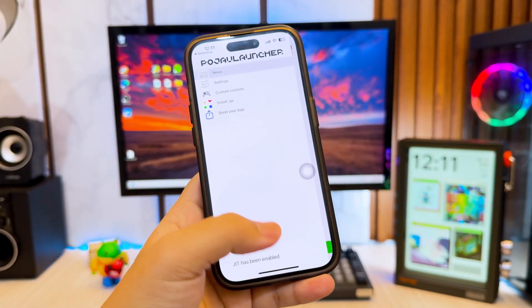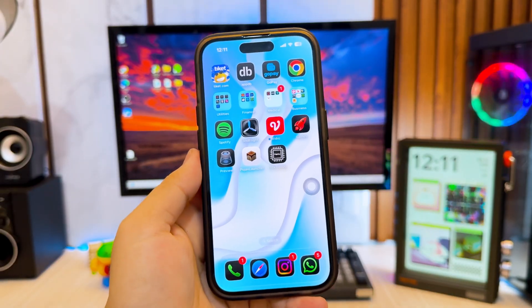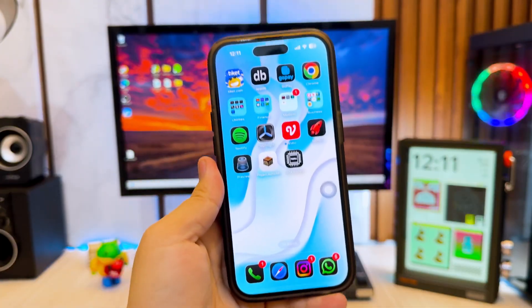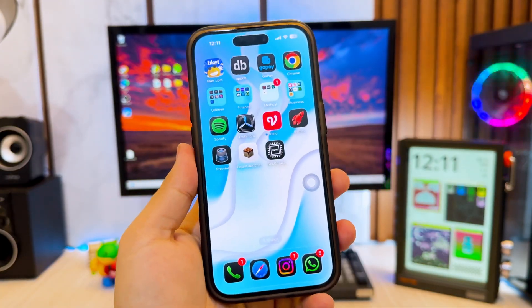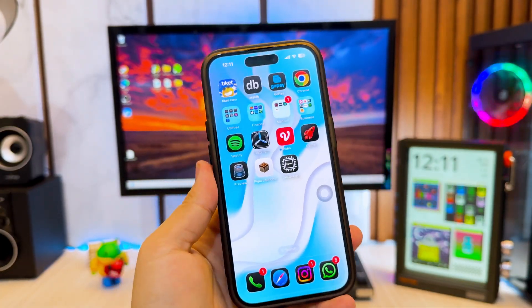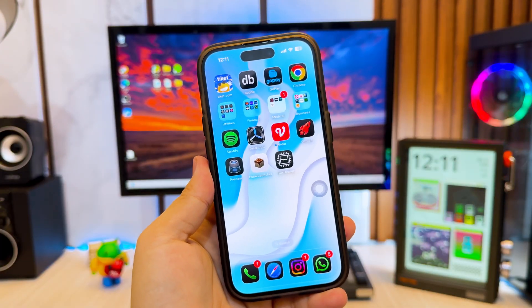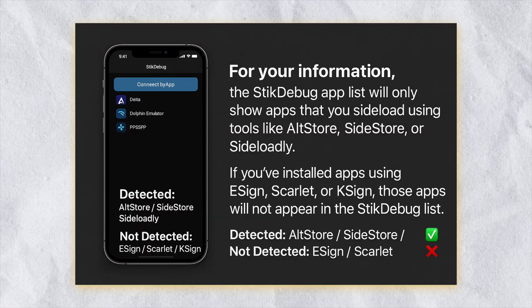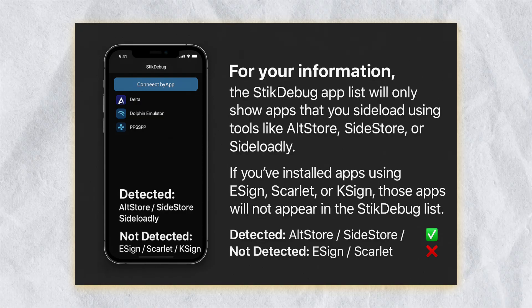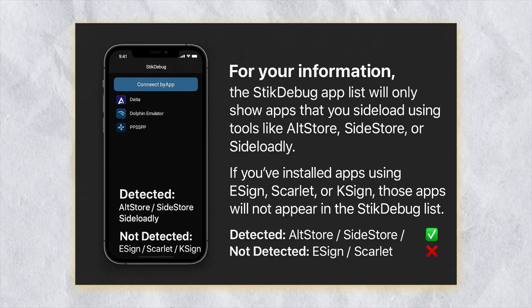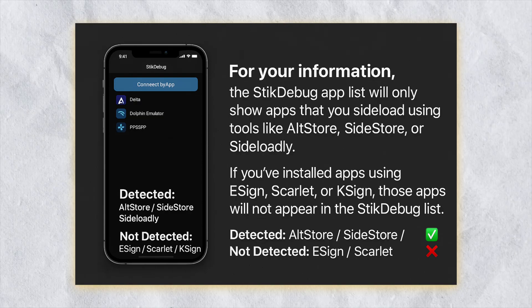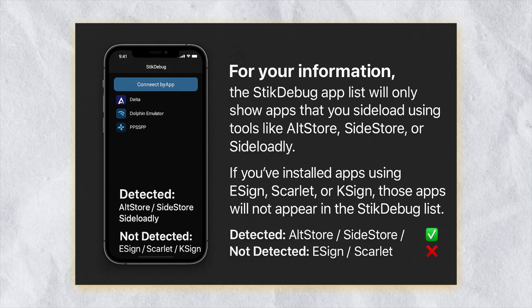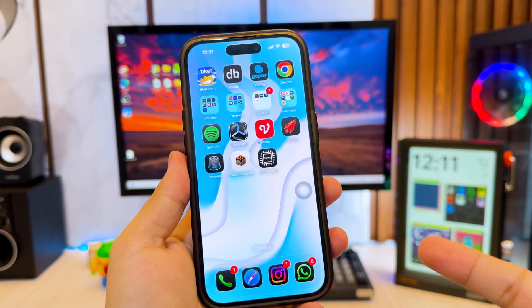For your information, the StickDebug app list will only show apps that you sideload using tools like AltStore, Sidestore, or Sideloadly. If you've installed apps using E-Sign, Scarlet, or K-Sign, those apps will not appear in the StickDebug list. So before enabling JIT, make sure the app you want to use is sideloaded with AltStore, Sidestore, or Sideloadly — that way it will be detected and appear in StickDebug's app list.